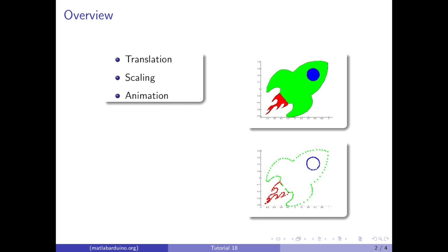We will start with a translation, then scaling, and finish off with an animation that scales and translates this rocket ship.